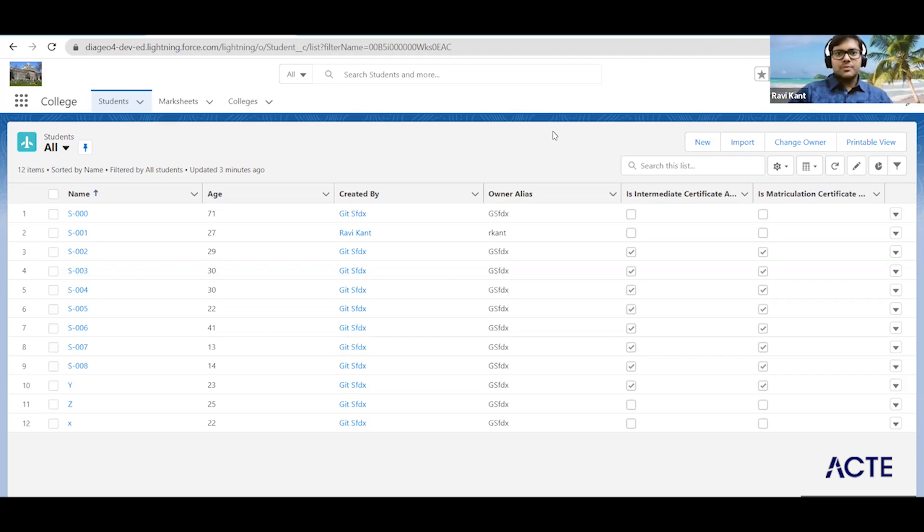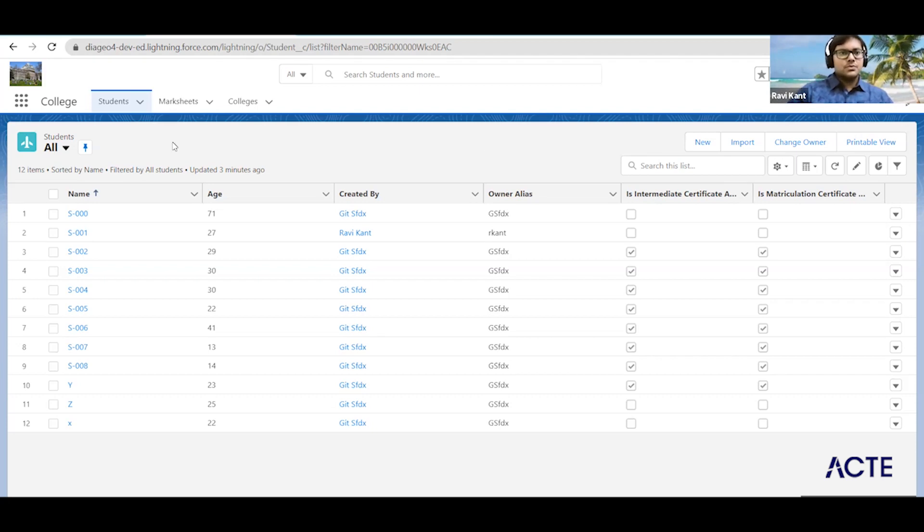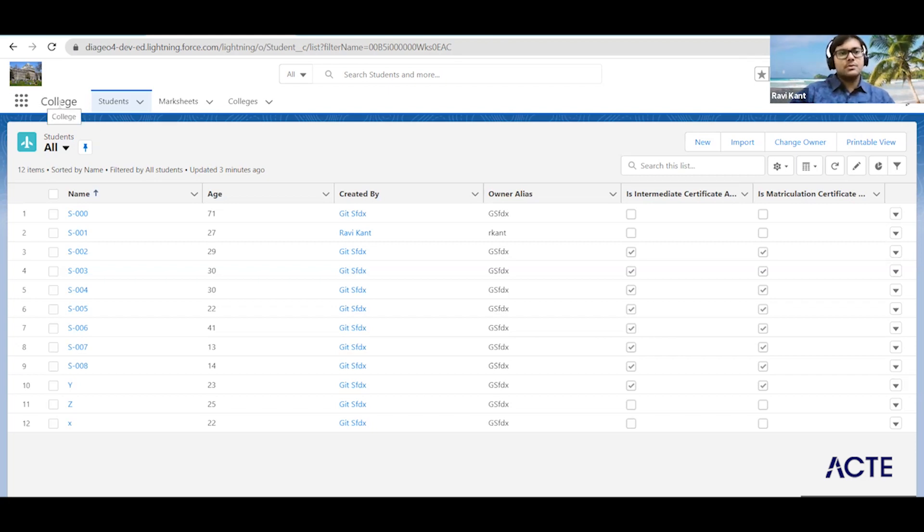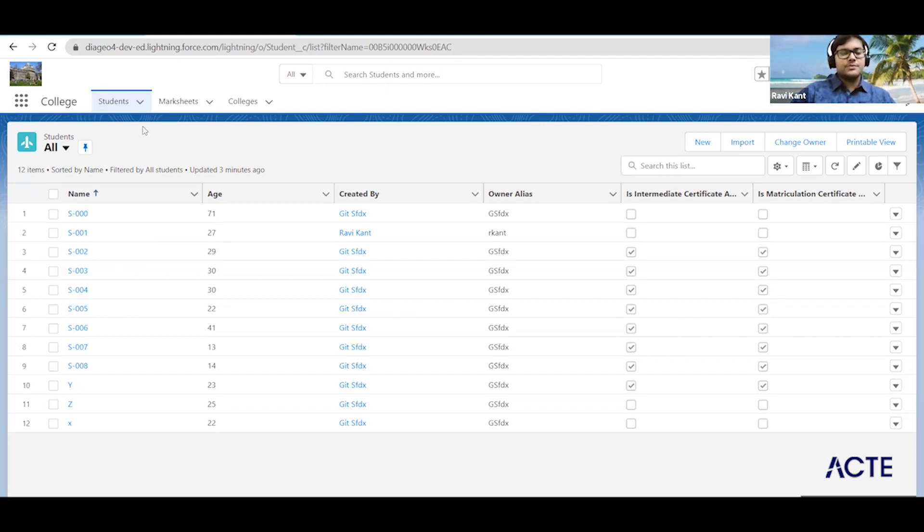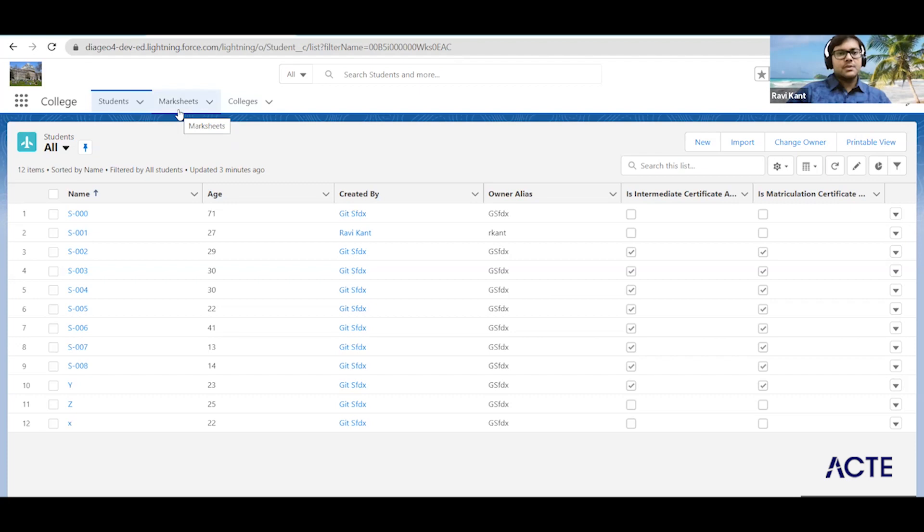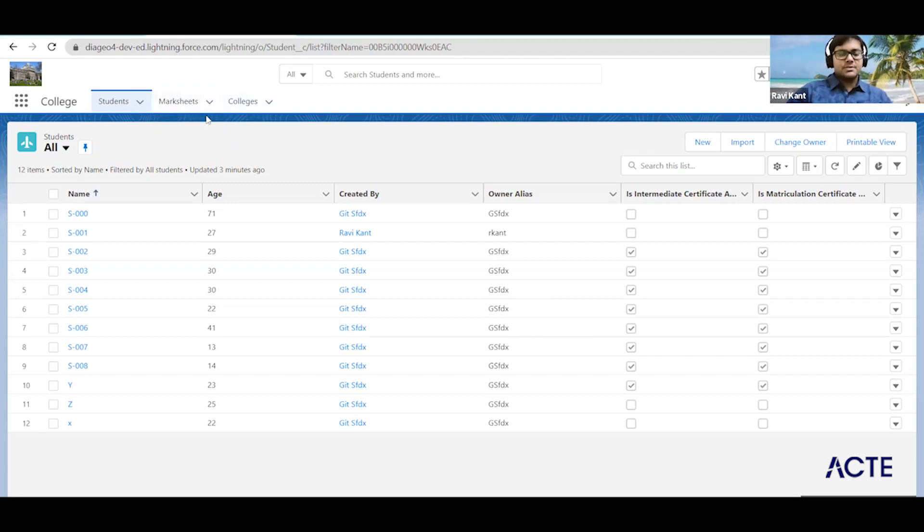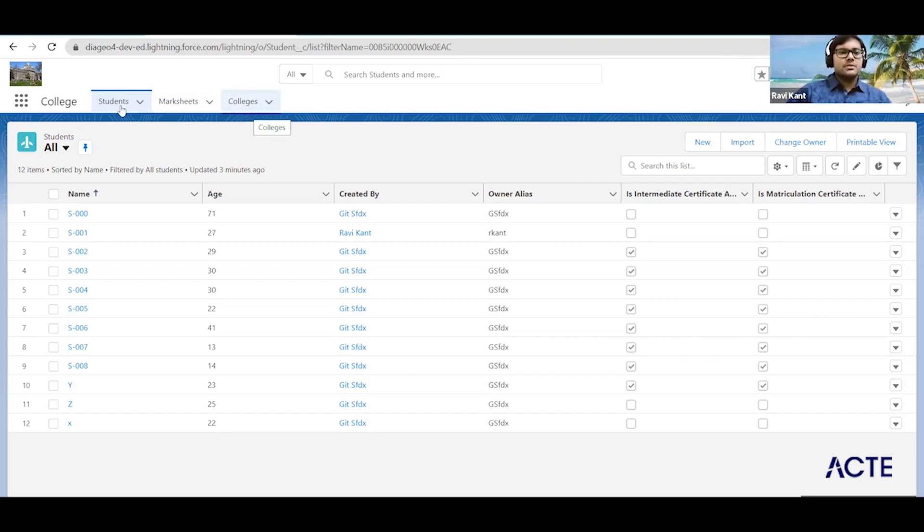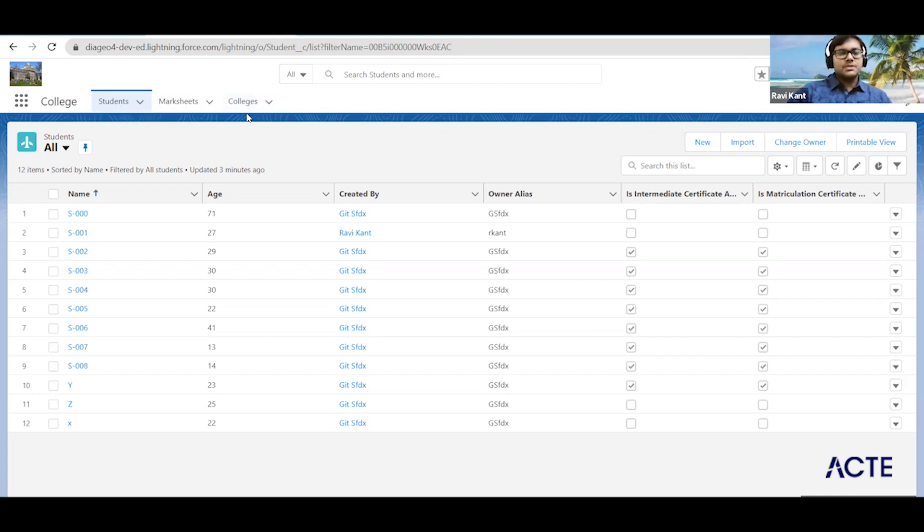So let me brief what we have done till now. On this page you can see there is one app we have created - that is the college app. In college app we have created objects: one is students, another one is colleges, and another one is marksets. There is a relationship between college and the students, so college is the parent object, students are the child object.